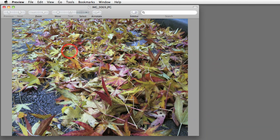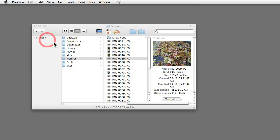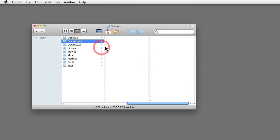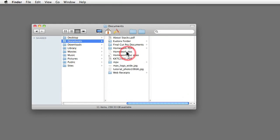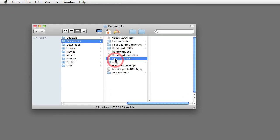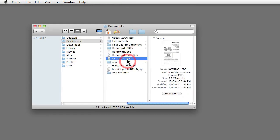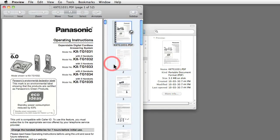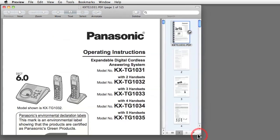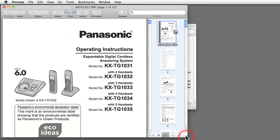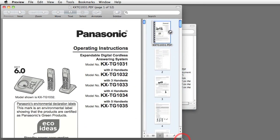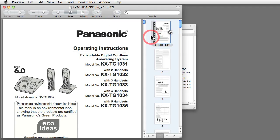Another typical use for Preview, which most people are aware, is opening PDF documents. Let me go to my Documents folder and open these PDFs, as you can see here. This is the manual for one of the wireless phones that I have here at home. And as you can see, it's a PDF and it just opens up in Preview. So these are the two main uses that people are aware Preview can perform, which is opening images and opening PDFs.